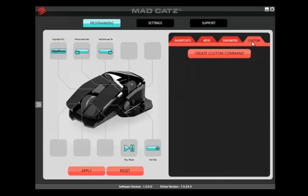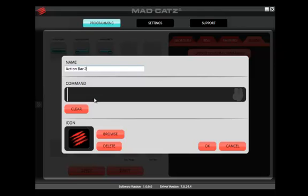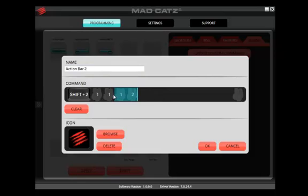To create your own command, click the Custom tab and then Create Custom Command. Type the command name in the Name section. Hover over the command bar and type on your keyboard the command that you want to perform. If you highlight over the mouse icon and click any mouse button, it will appear in the list.